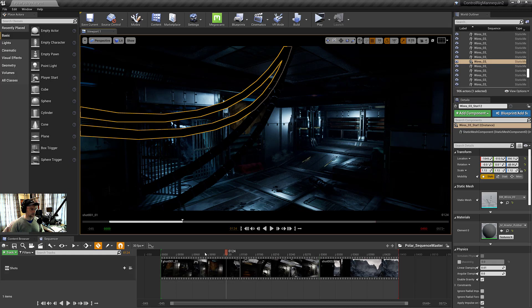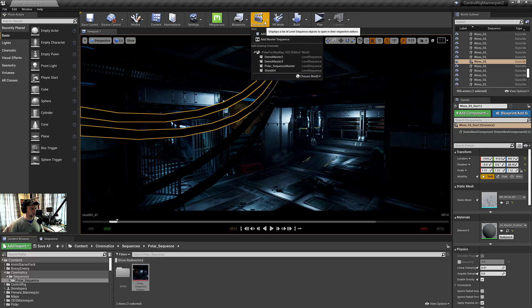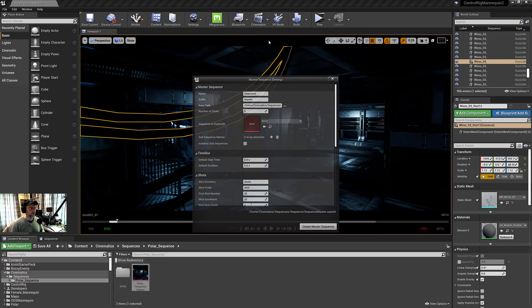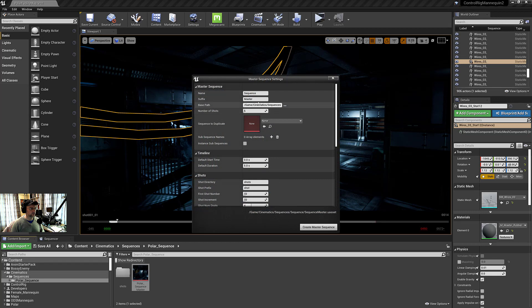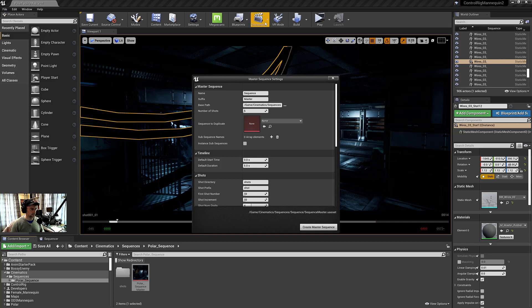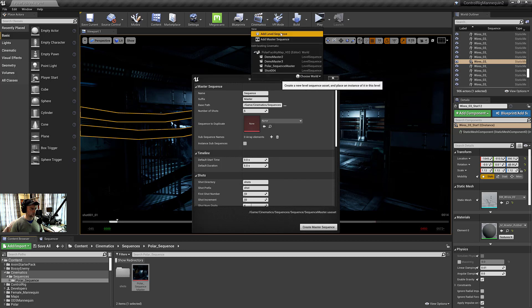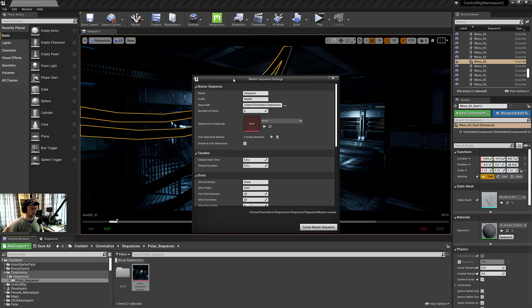In the master sequence, once you've created one, let's do a new one just to show it off. We've got cinematics, add new master sequence. And the default is five. You give it a name, a suffix. And this is the number of shots that you think you'll need. If you want more shots, you can create additional level sequences and drop those into a master.